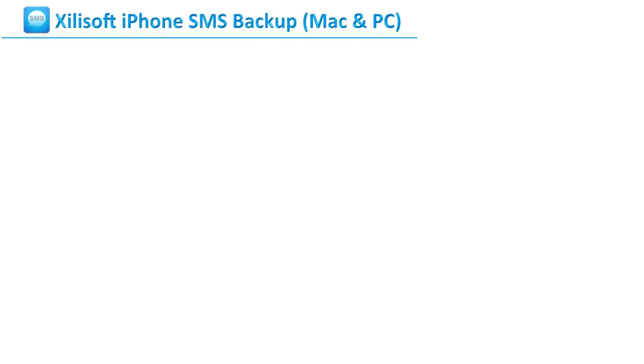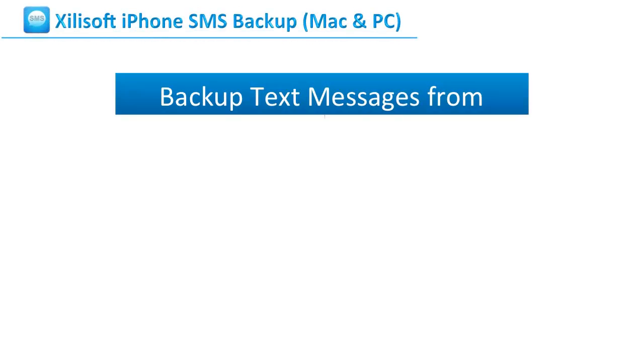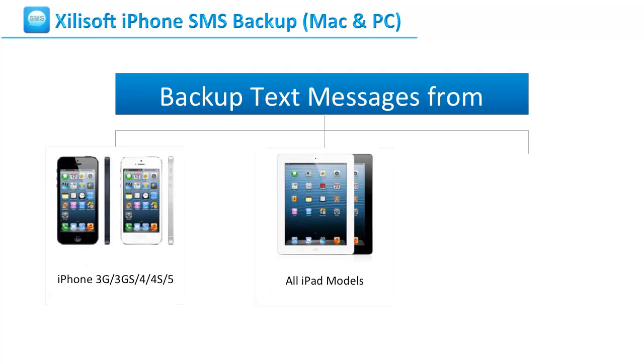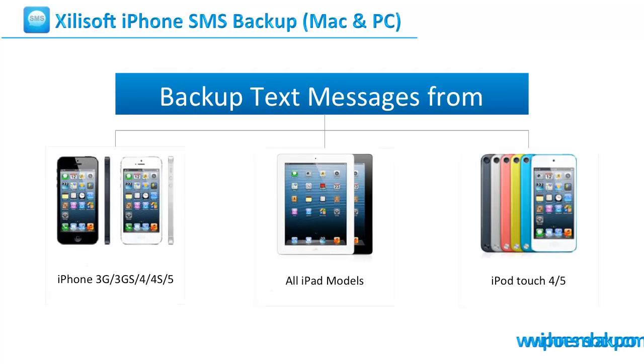Hello everyone, today I will show you how to backup text messages from iPhone, iPad and iPod touch.